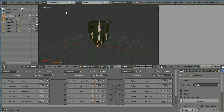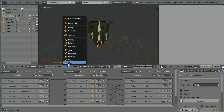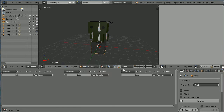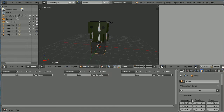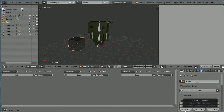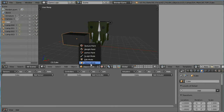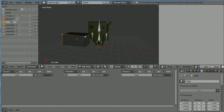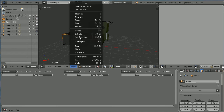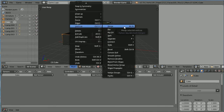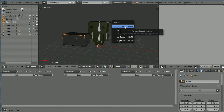To make a ramp for the character to walk over, add a mesh cube. Click the object properties. Set the X location to minus four, the Z location to one, and the X scale to two. Go into edit mode. Select the vertex, hold down shift, select the second vertex. Go to Mesh > Vertices > Merge. The shortcut key is Alt M. Merge at first.